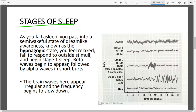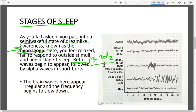We start off with a semi-wakeful state where we don't know if something is real or a dream — this is called the hypnagogic state. Your eyes might be open and your brain might be awake, but your body is in a semi-paralytic state. You feel relaxed, and beta waves with a frequency of around 13–30 Hz begin to appear, followed by alpha waves in Stage 1.